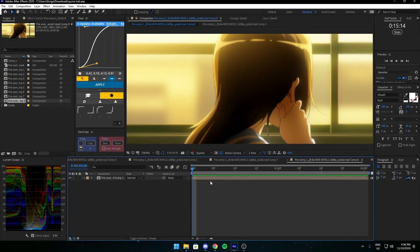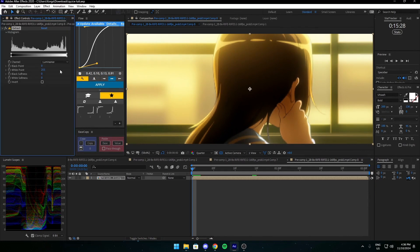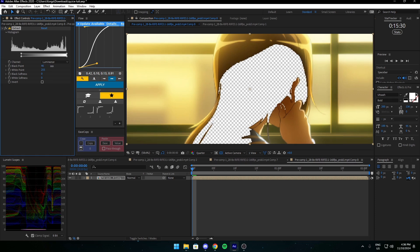So pretty much what you want to do is grab your clip and put extract on it. After you have extract you want to increase the black point.